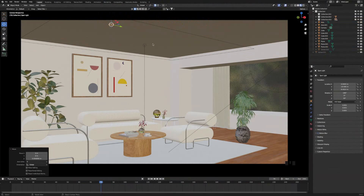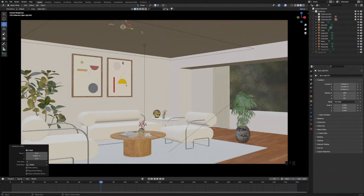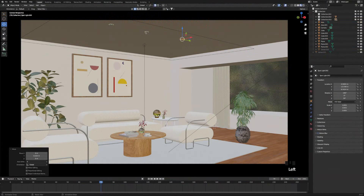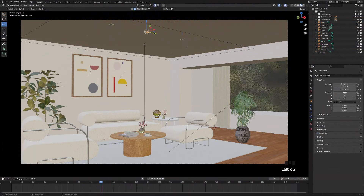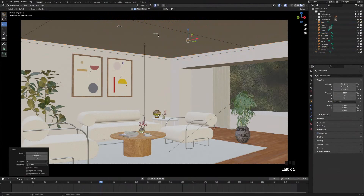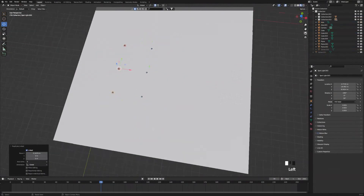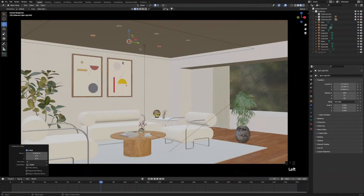Press Shift+A and add another light, then Shift+A again to add another one. Move them around until they're in the right position. Then select all three lights, duplicate them, and get the duplicates into the right position as well.